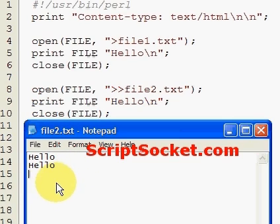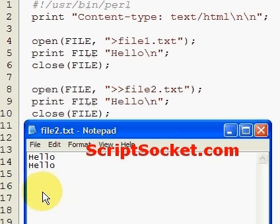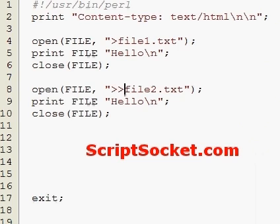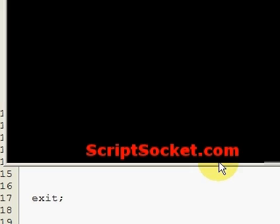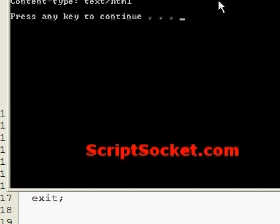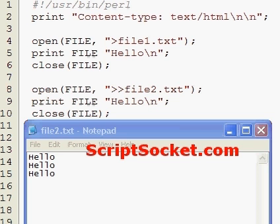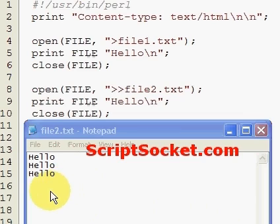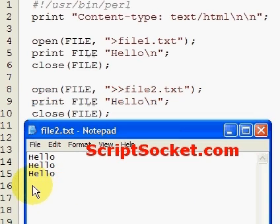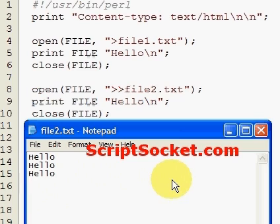A new line character is there, ready to receive the next line of data. Let's run this again. Now we have 3 hellos, each on their own line with a new line character, ready for the next one. So that's appending.